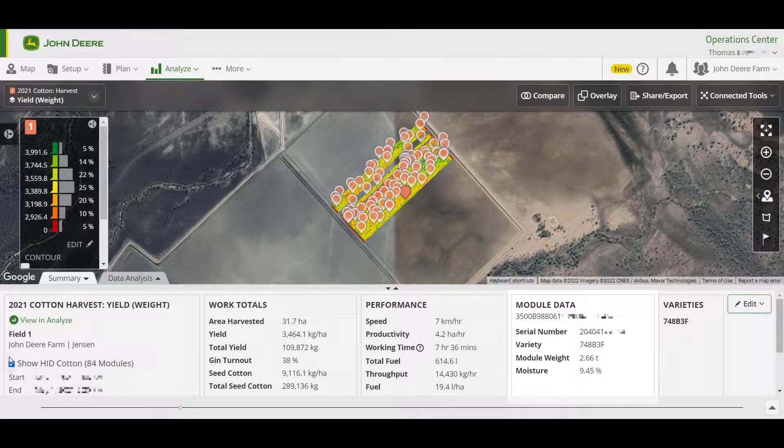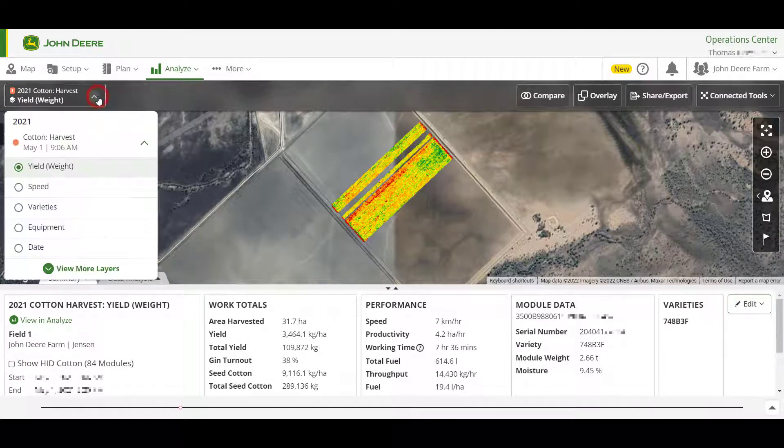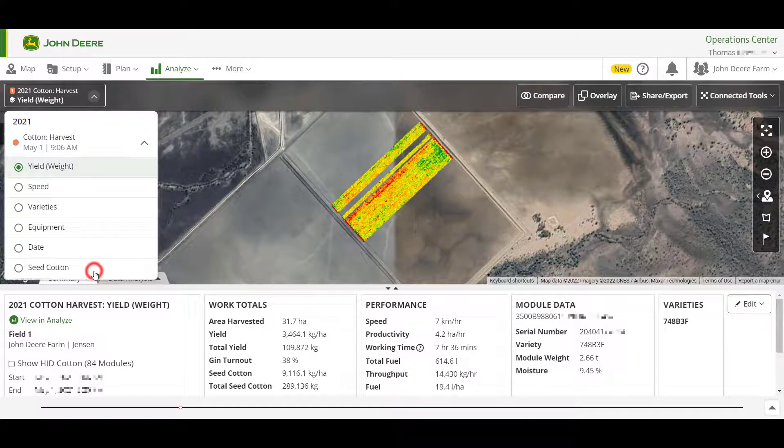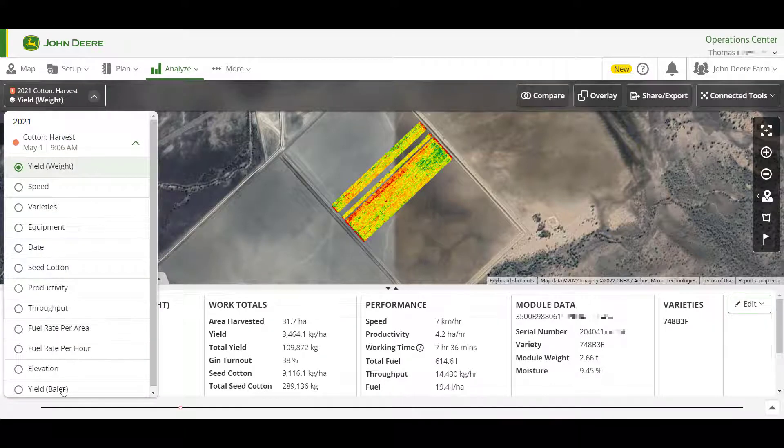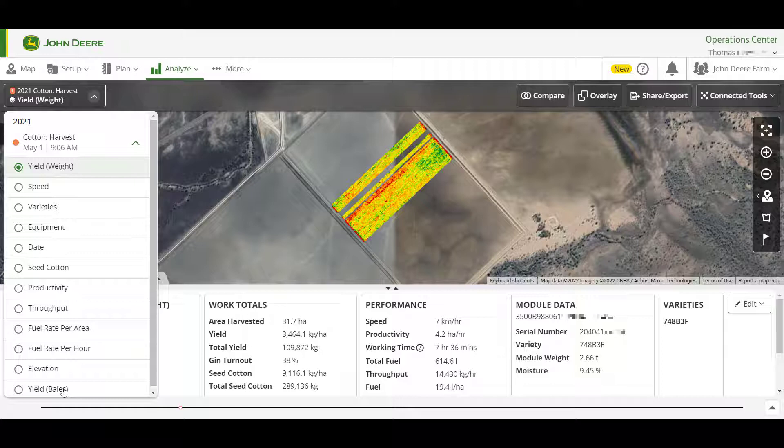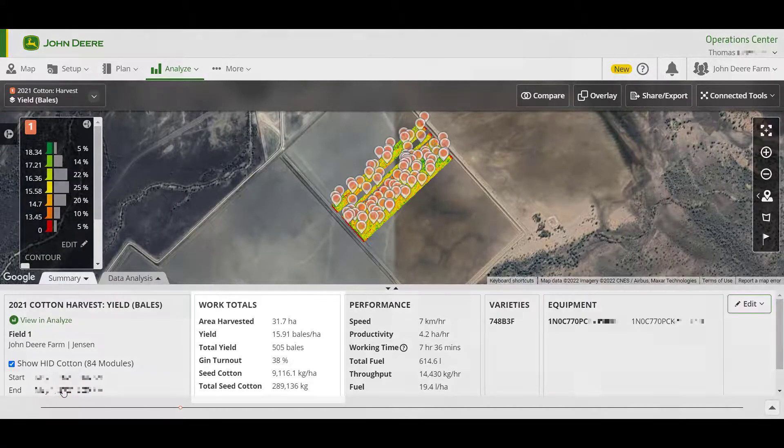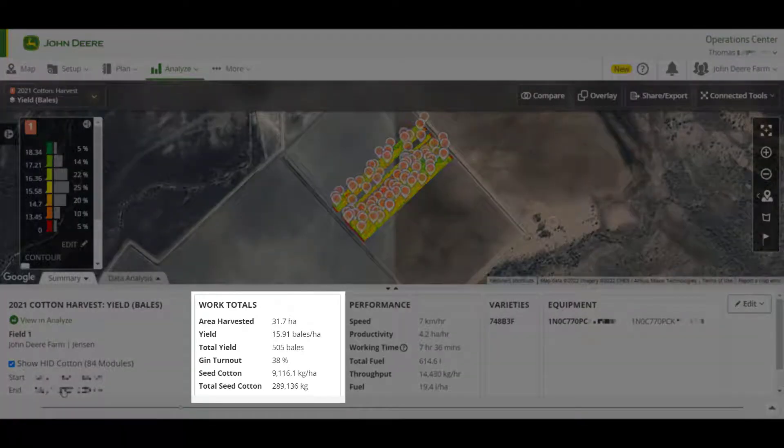You can change the layer you're viewing using the drop-down in the top left. There are many agronomic and machine data layers available to select from, but in this scenario we'll select Yield in bales per hectare. The field information now changes to align with the layer you have selected.